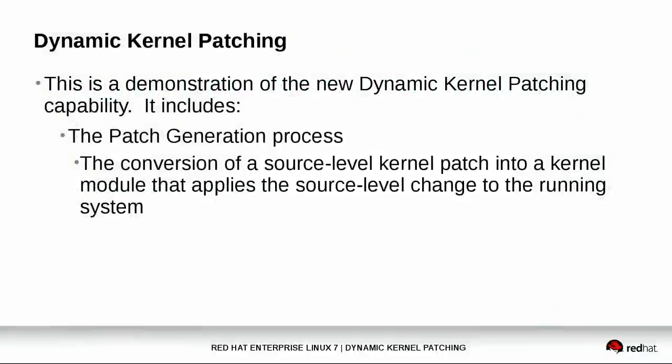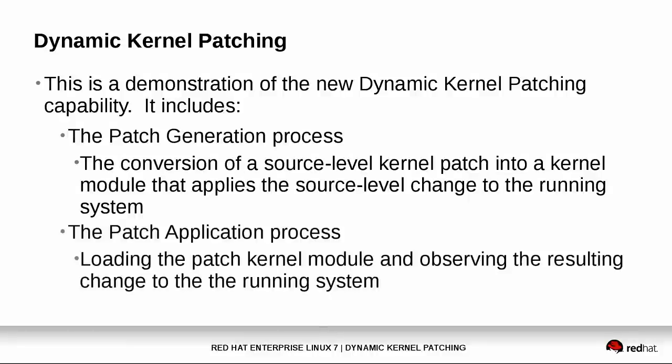In this demonstration I will cover the generation of hot patch kernel modules from a source level patch, the application of that hot patch kernel module to the kernel, and proof of the modified functionality.